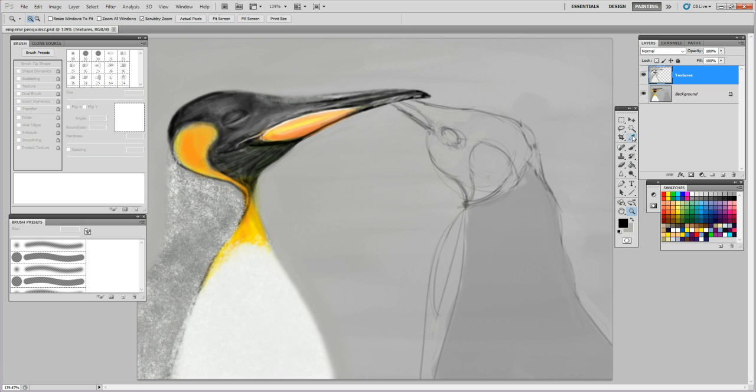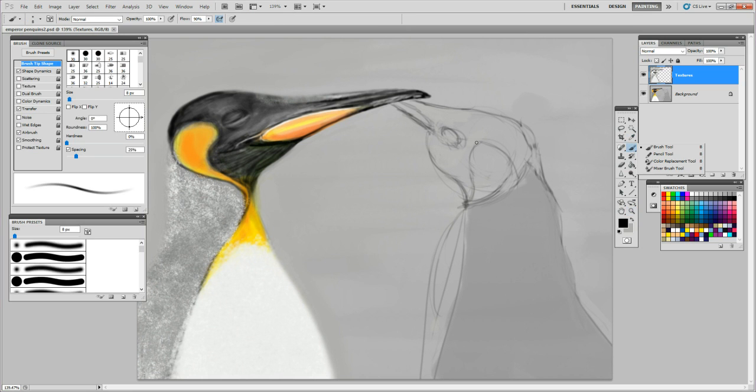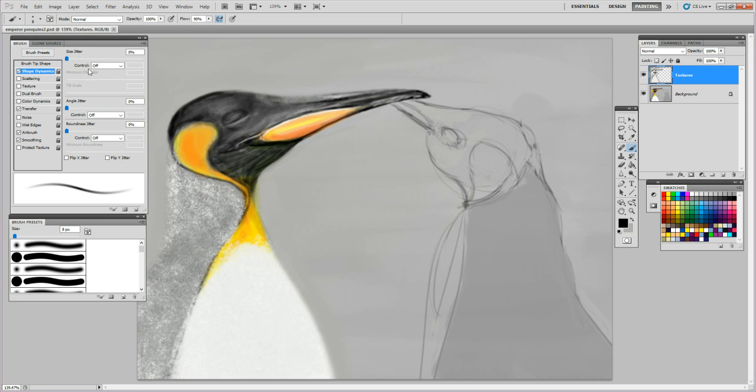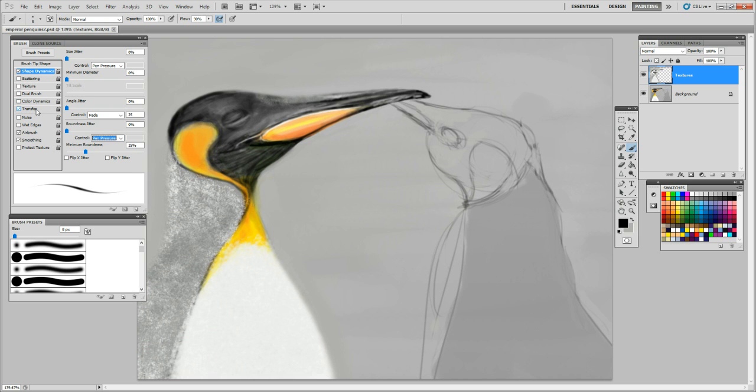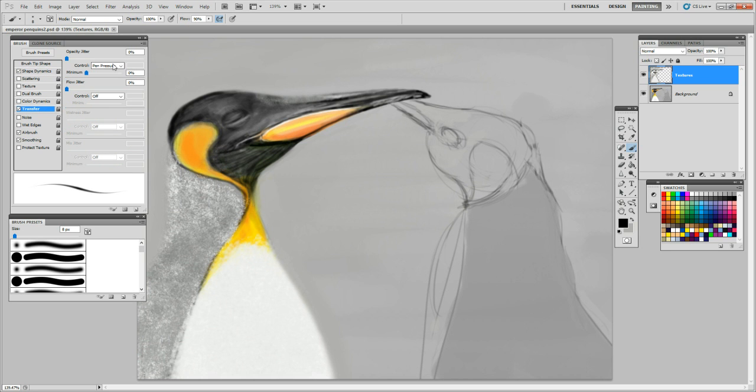Now we're going to go to our brush. Double check these parameters. Should have pen pressure checked in all these boxes, and transfer same thing. Pen pressure checked. Airbrush and smoothing, fine.